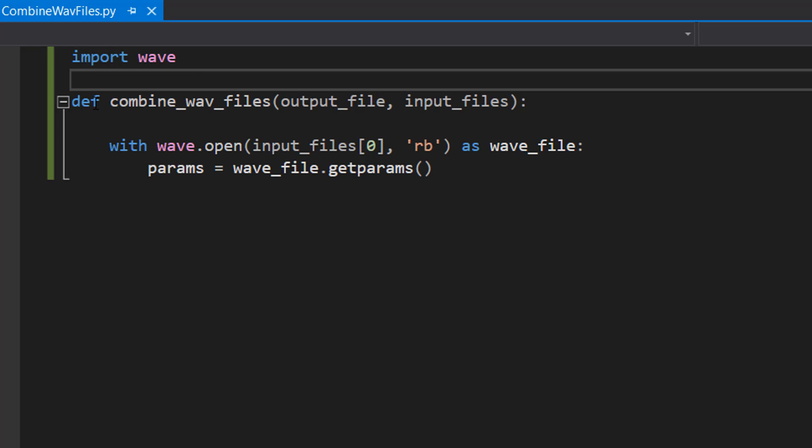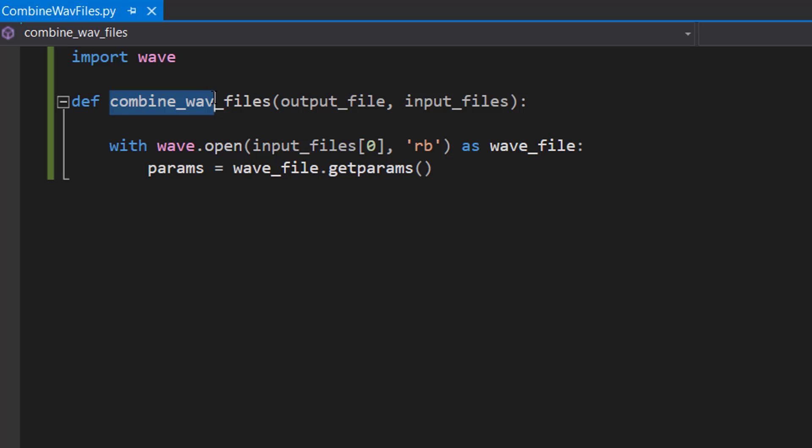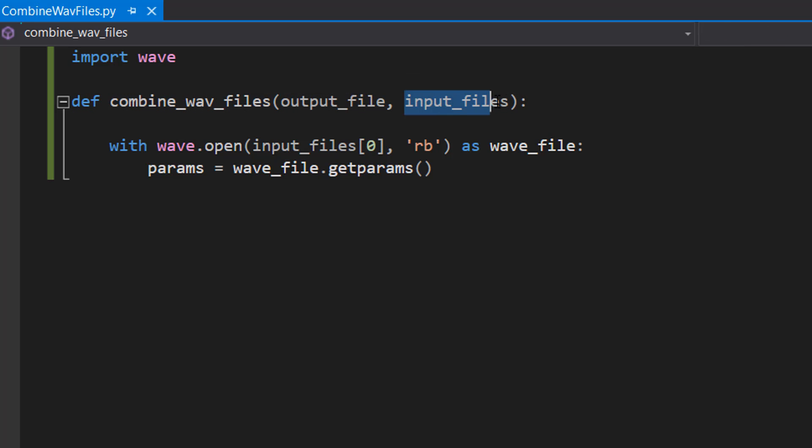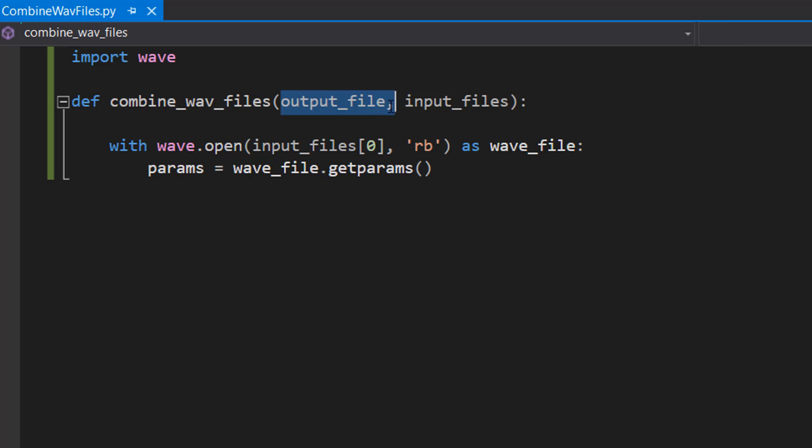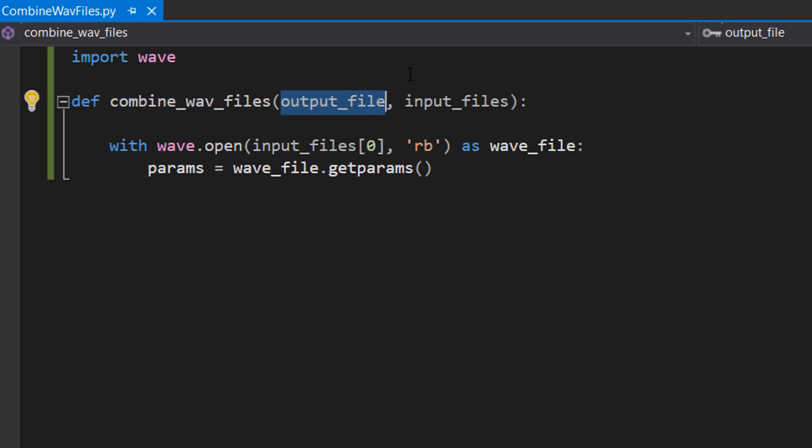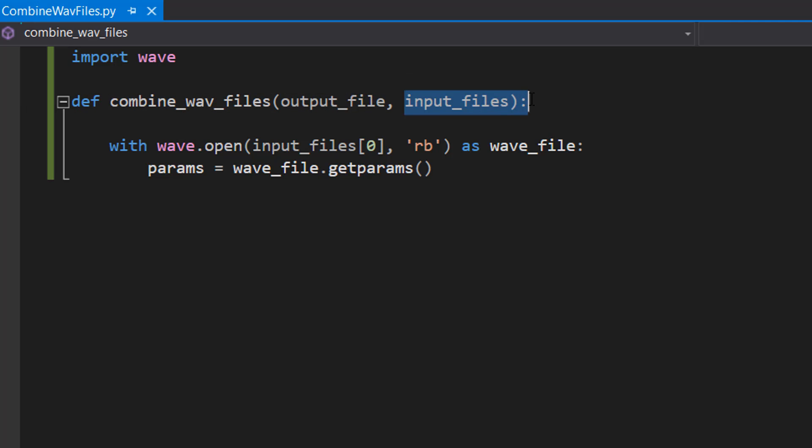Now we're going to write a function: def combine_wav_files(output_file, input_files). This is the definition of our function that's going to combine the WAV files. It takes in a parameter called output_file—this is the file path for our combined WAV file—and input_files will be an array containing a list of file paths that we want to combine.